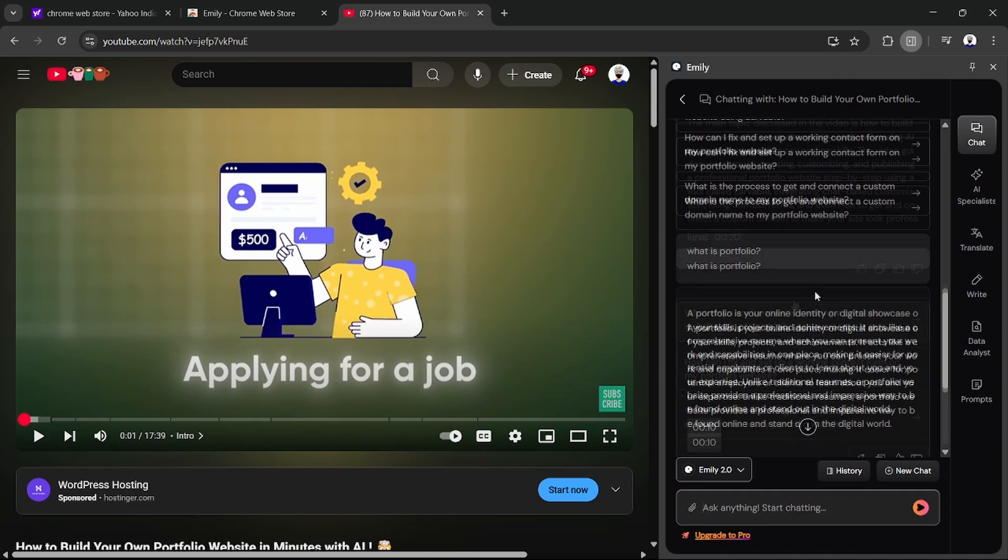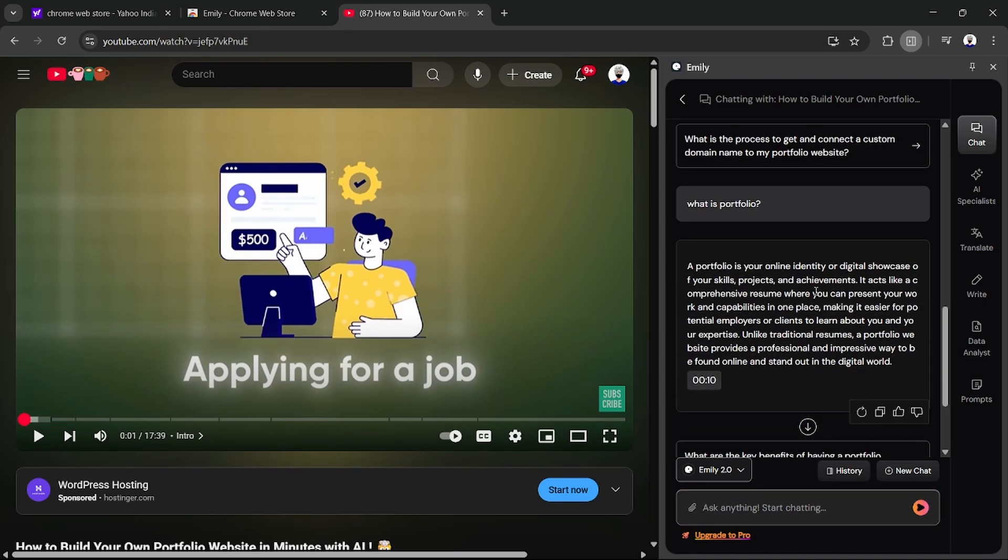I ask Emily: what is a portfolio? A portfolio is your online identity or digital showcase of your skills. Like that, Emily helps you understand the videos in a smart way.